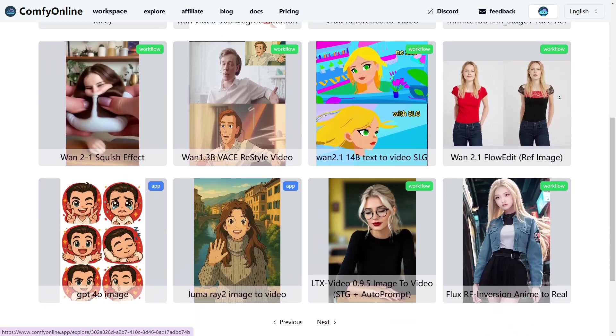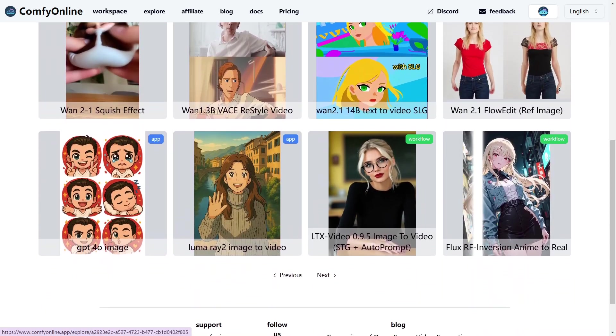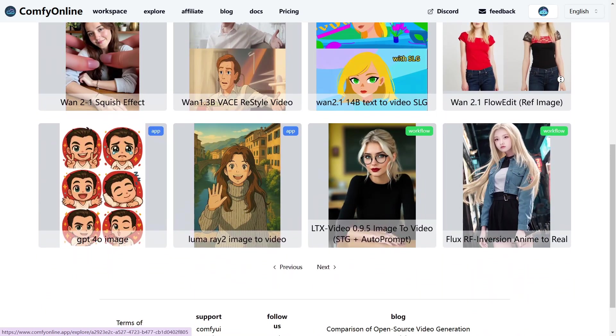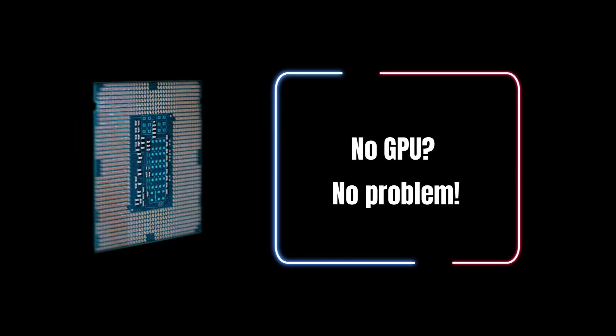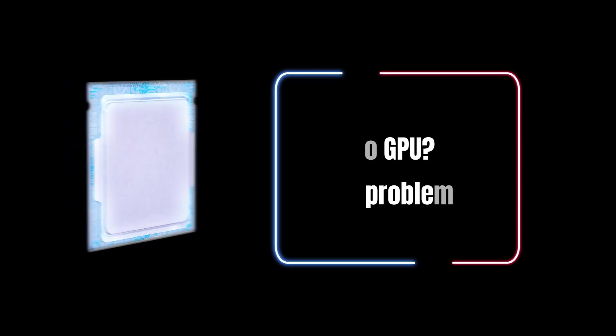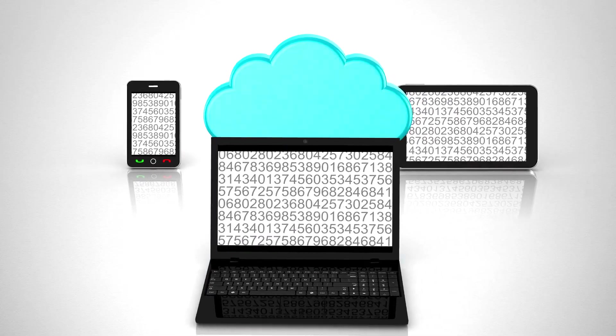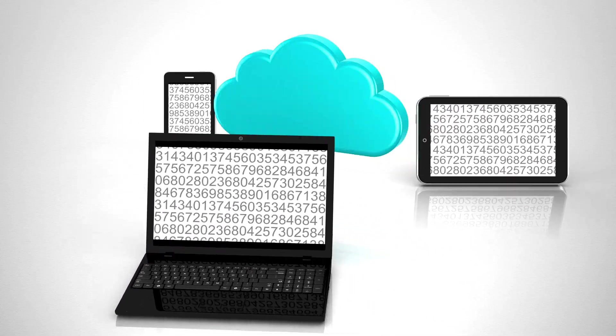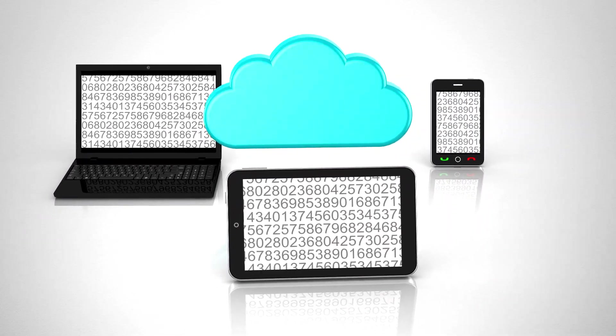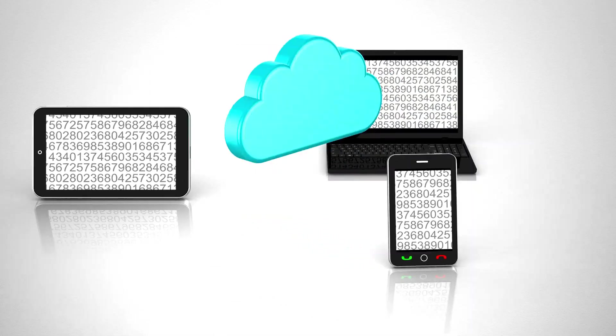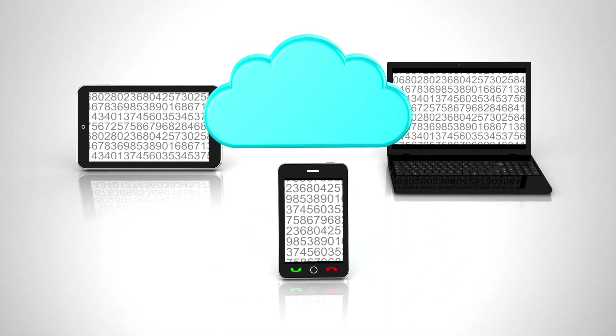Here's why Comfy Online is blowing up on YouTube and in the AI community. No GPU, no problem. All computation is cloud-based. You can run heavy-duty workflows from a Chromebook, MacBook, or even your phone.